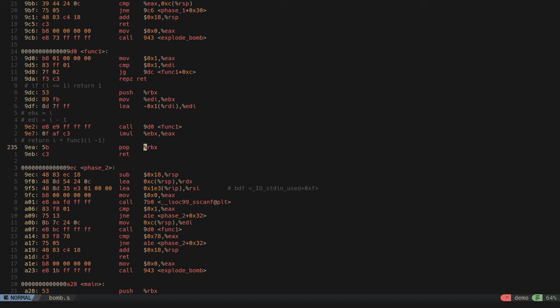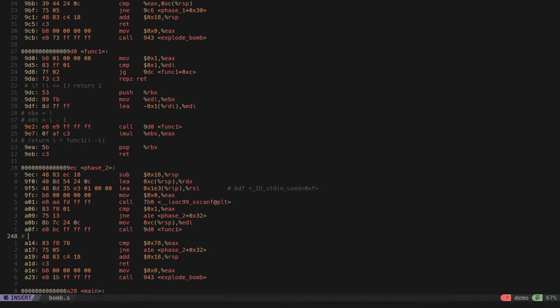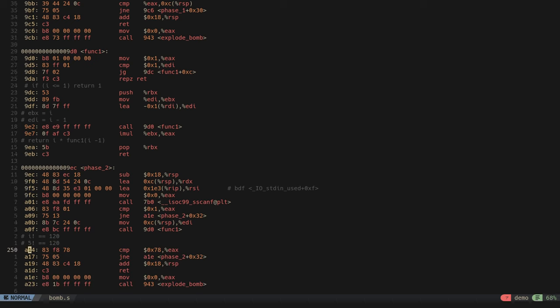The function pops the original RBX value (which was pushed onto the stack earlier) and returns the computed value. This means function_1 calculates the factorial of its input. So we need an input i such that i! = 120. Since 5! = 120, the solution for phase_2 is 5.